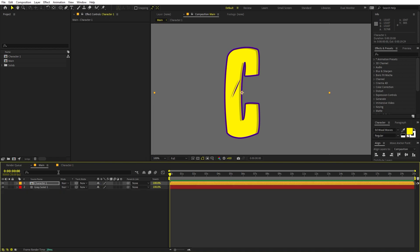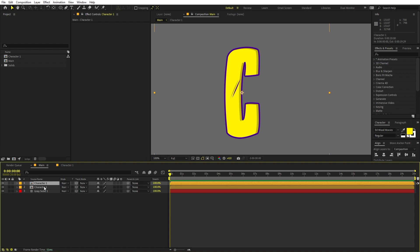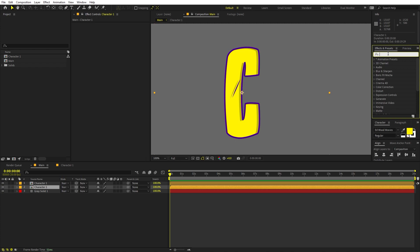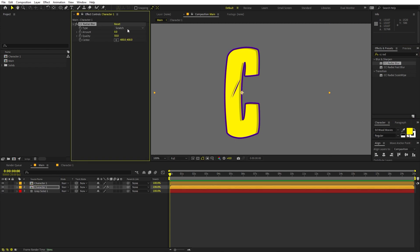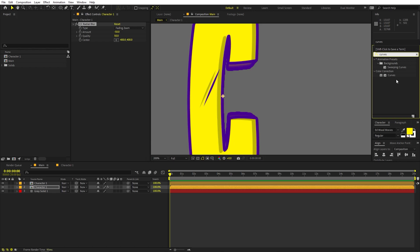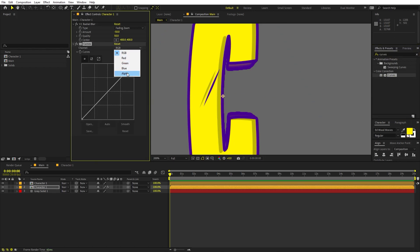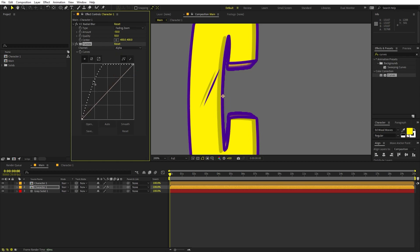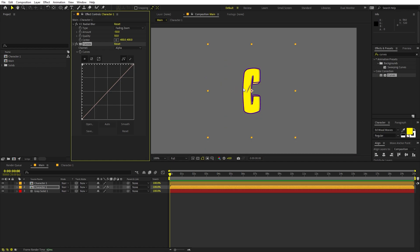Once you're happy with this, we are ready to add some 3D depth. Select your character, press Ctrl+D to duplicate it, and on the bottom layer we are going to apply a couple of effects. First, search for CC Radial Blur and drag it on. Change the type from Scratch to Fading Zoom, then set the amount to something like negative 50 — you can see we have some 3D depth. Now add another effect: search for Curves, drag it on, change the channel to Alpha, click in the middle, and bring it to the very edge so the 3D depth is really sharp.